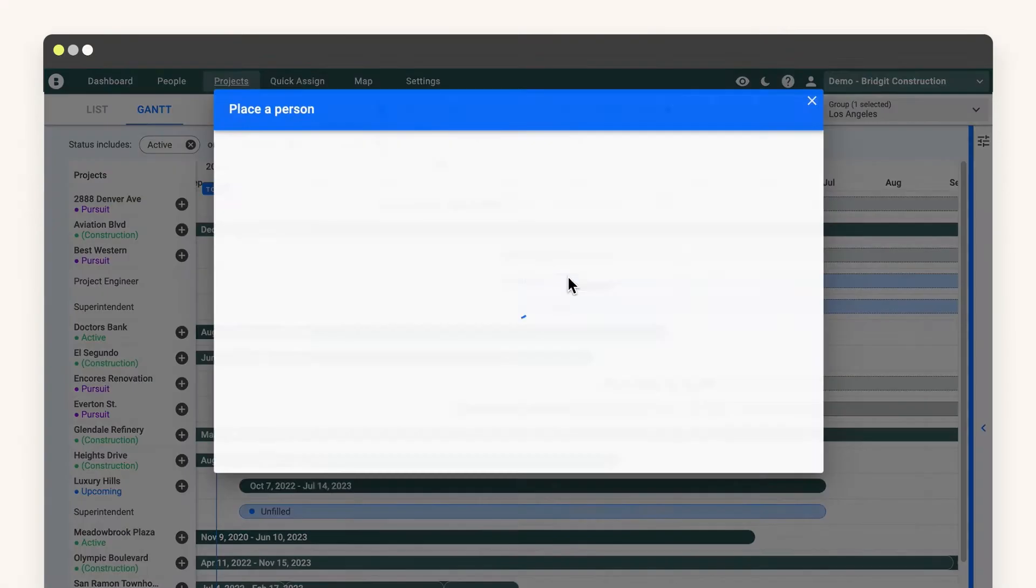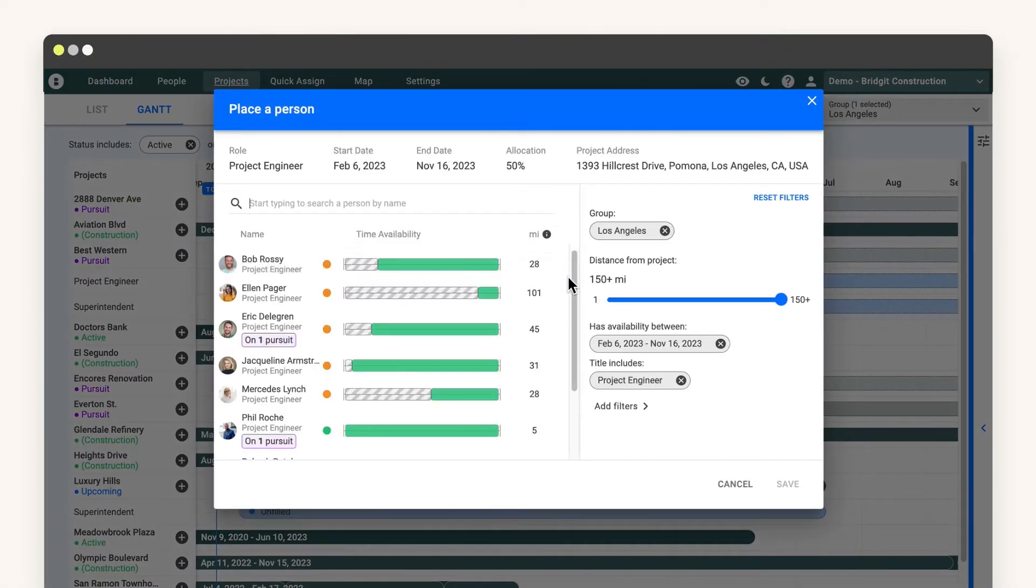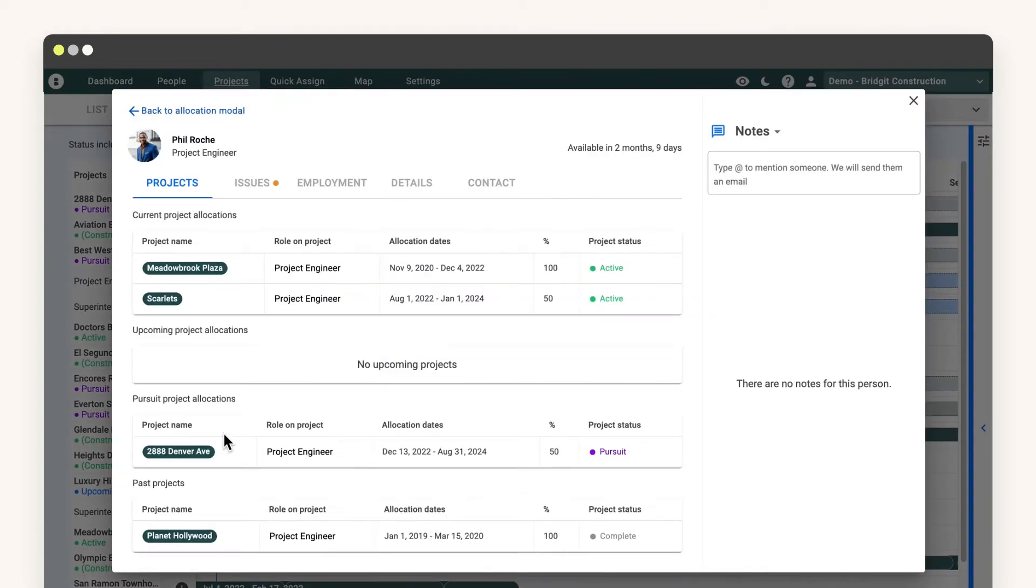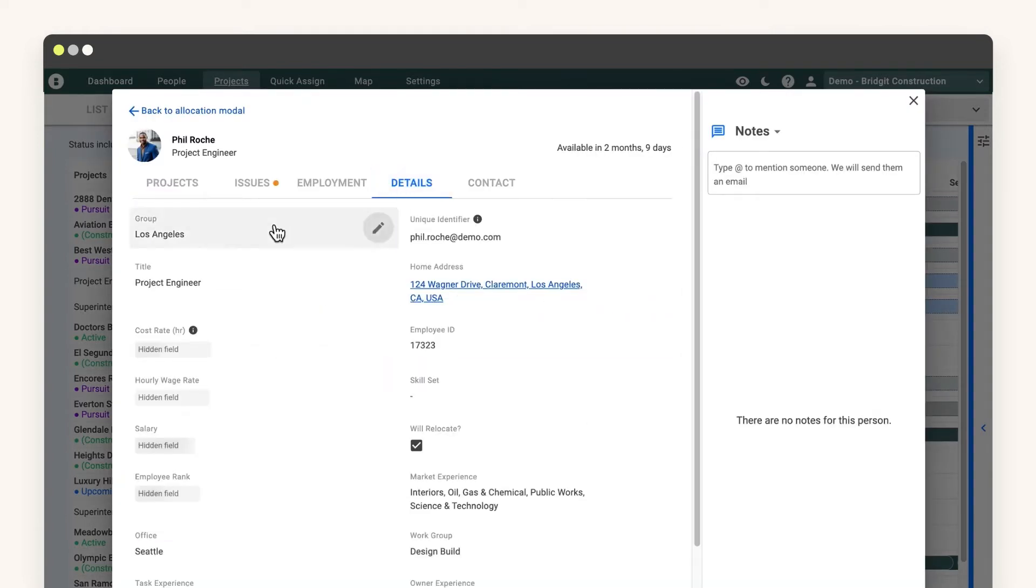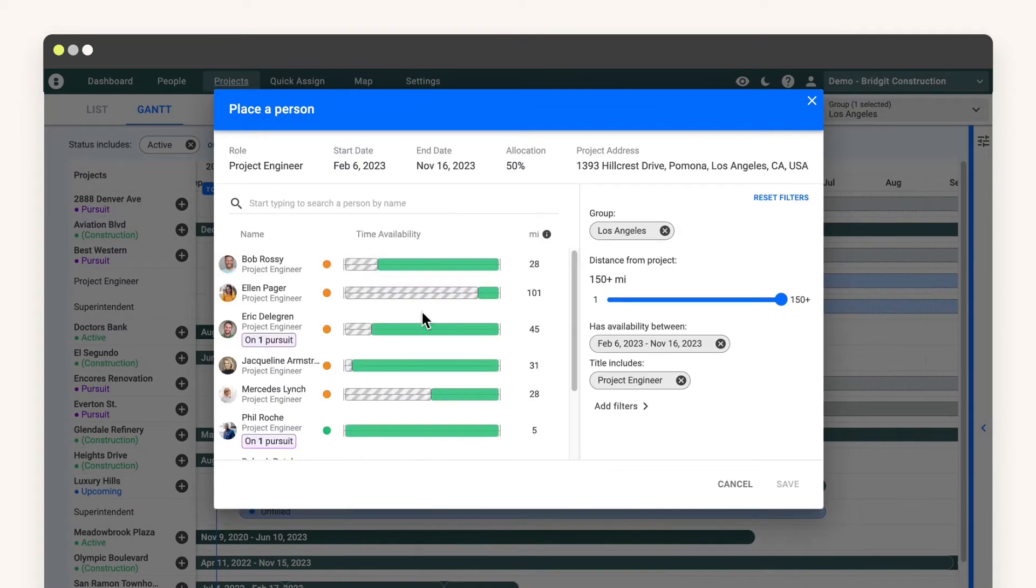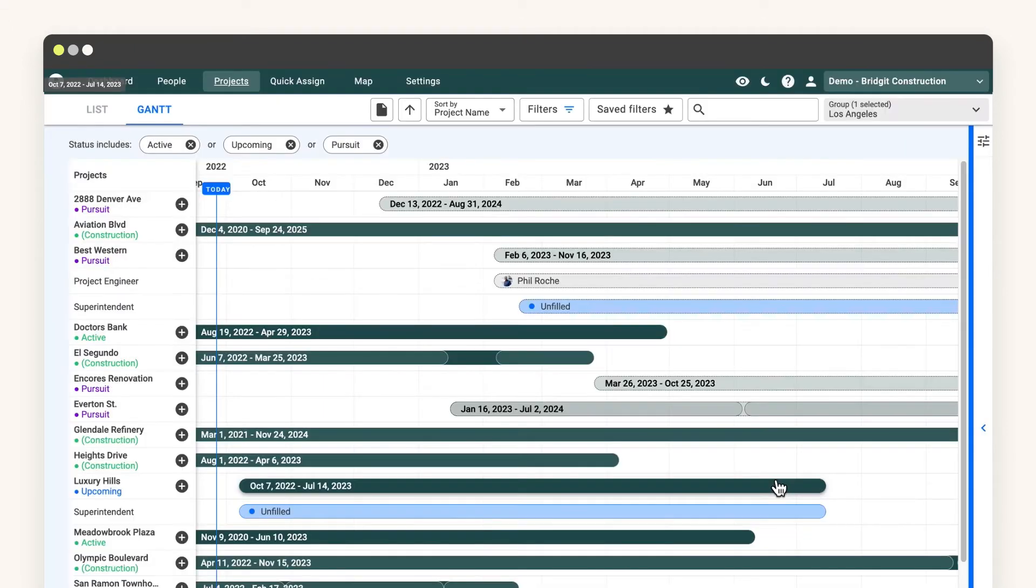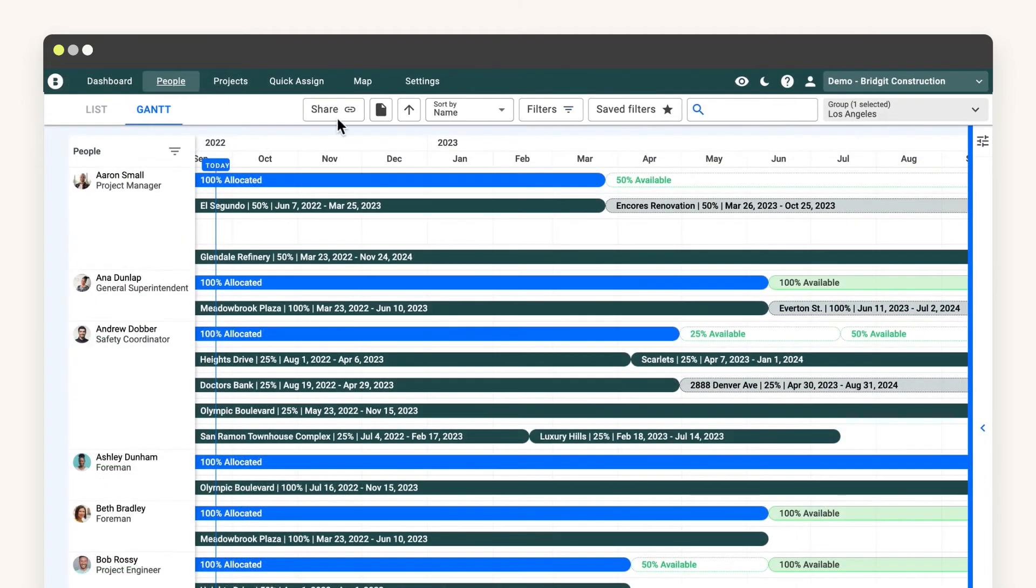Once you've assigned people and projects to their respective groups, BridgetBench will do the work when it comes to allocating your people. Whichever group your project belongs to, BridgetBench will automatically filter for people in the same group.